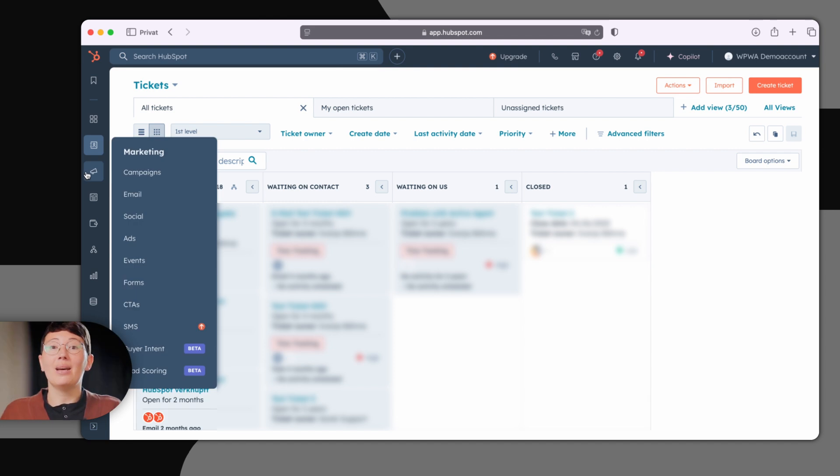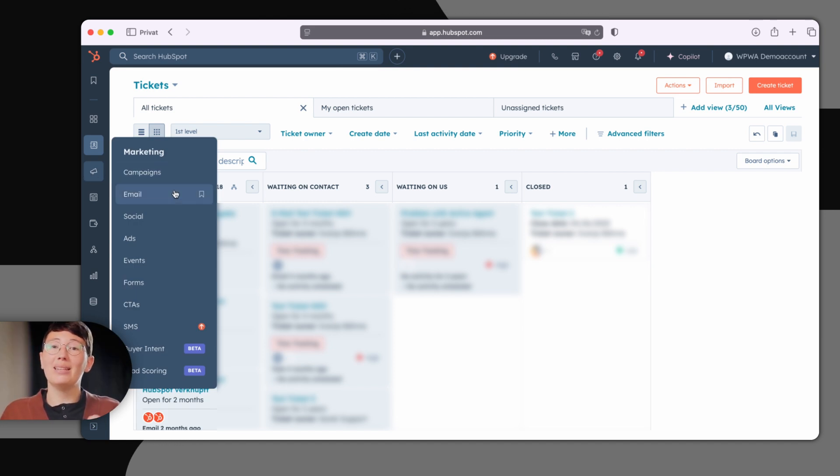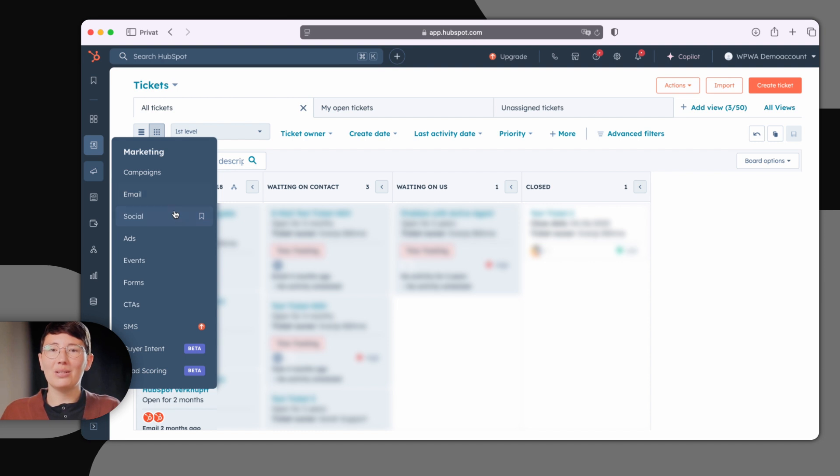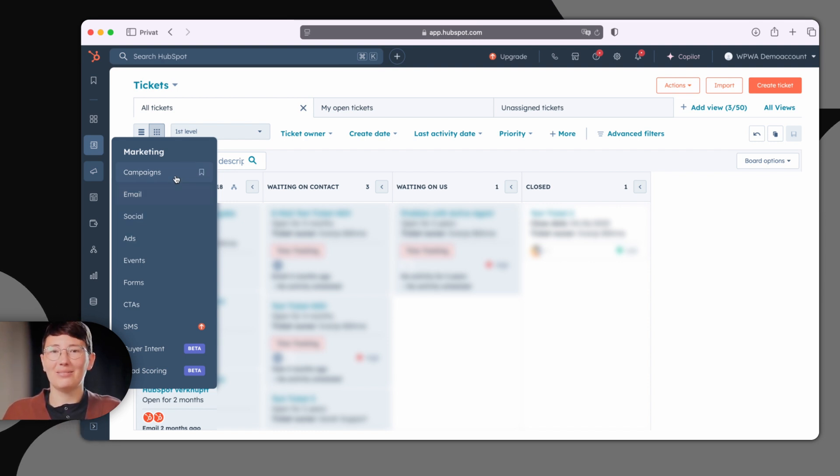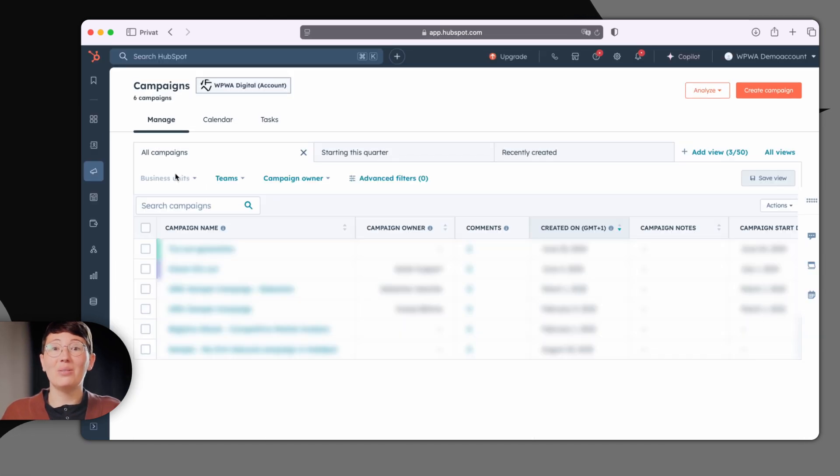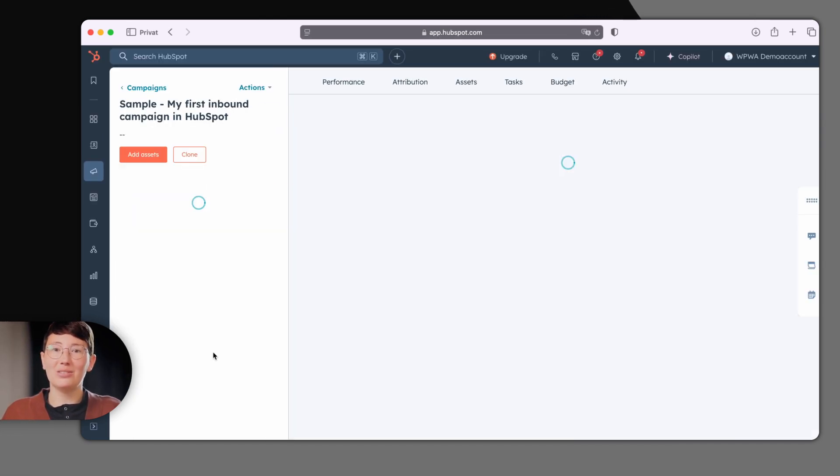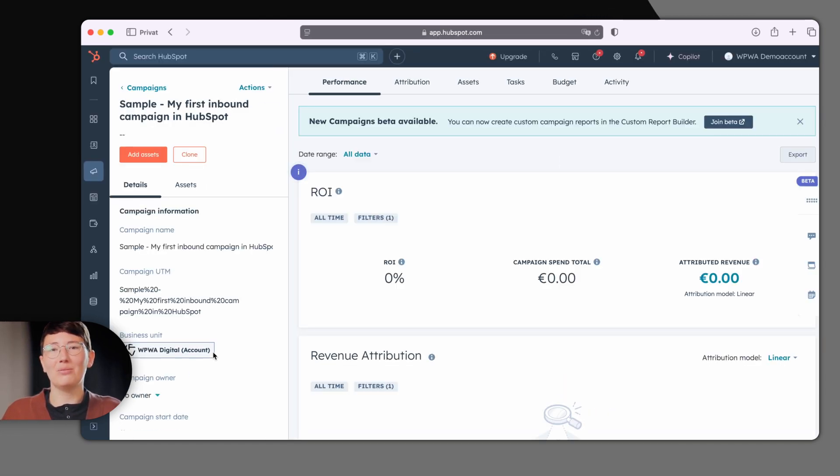In the marketing hub, you can manage all your marketing channels. Create emails with the smart drag-and-drop editor, design your social media editorial calendar, and manage your ads. In the campaigns area, you can neatly group all the assets related to a campaign and view their performance.